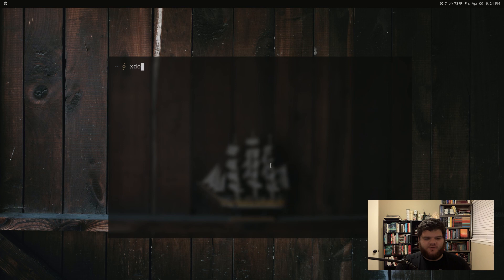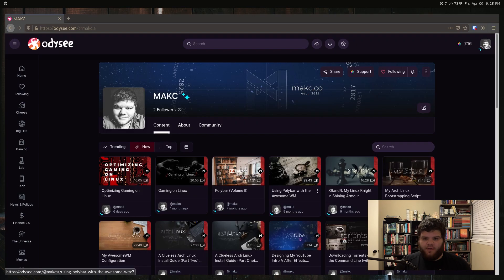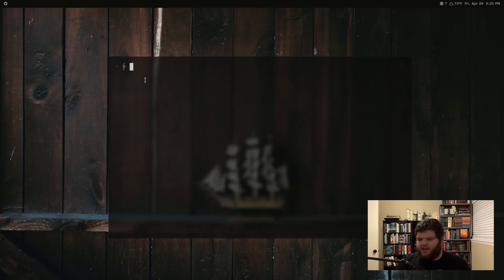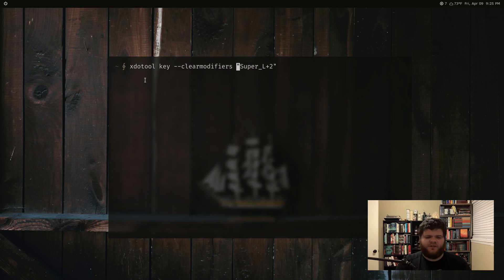Let's give this another shot. I'm going to do 'xdotool key' and then give it the key - I'll say super_L plus two. So we're on tag one, and when I run this we should switch to tag two. There we go. One other thing we can add is the option --clearmodifiers, and that's just going to make sure that in case caps lock is hit or something like that, it'll still work properly.